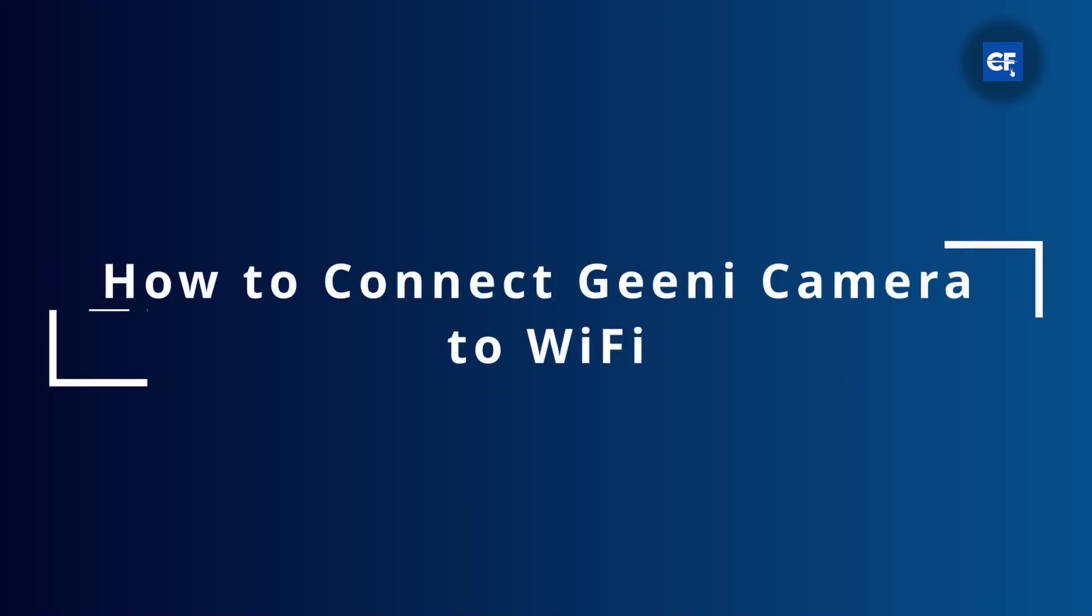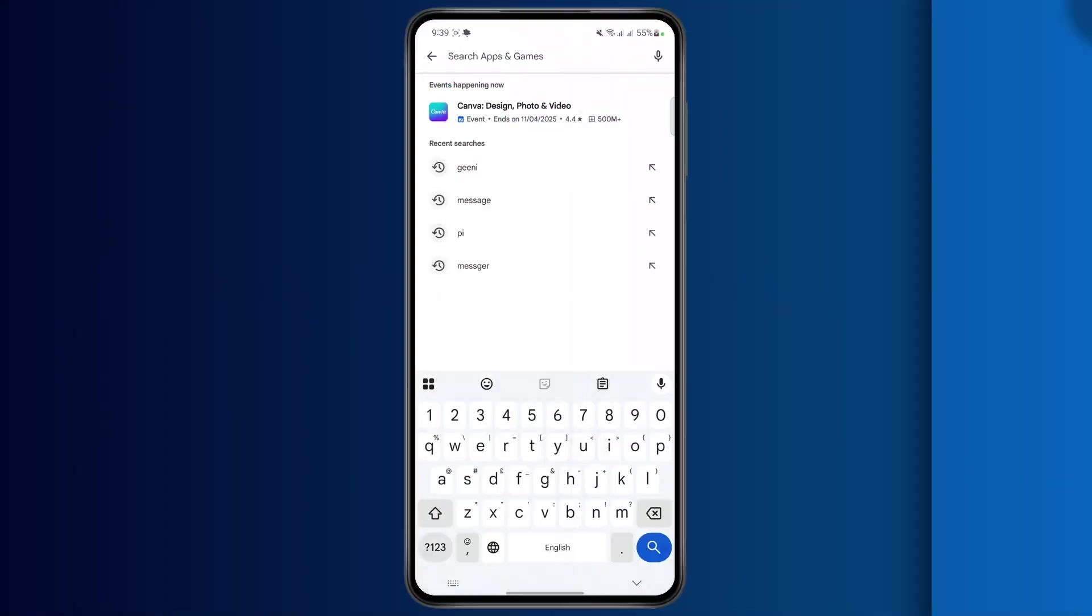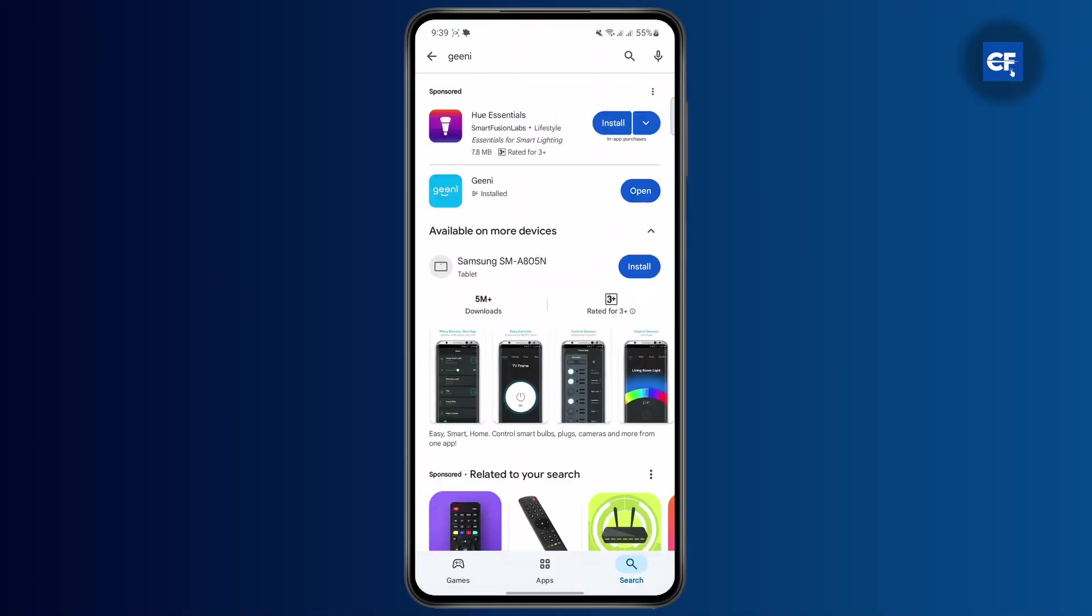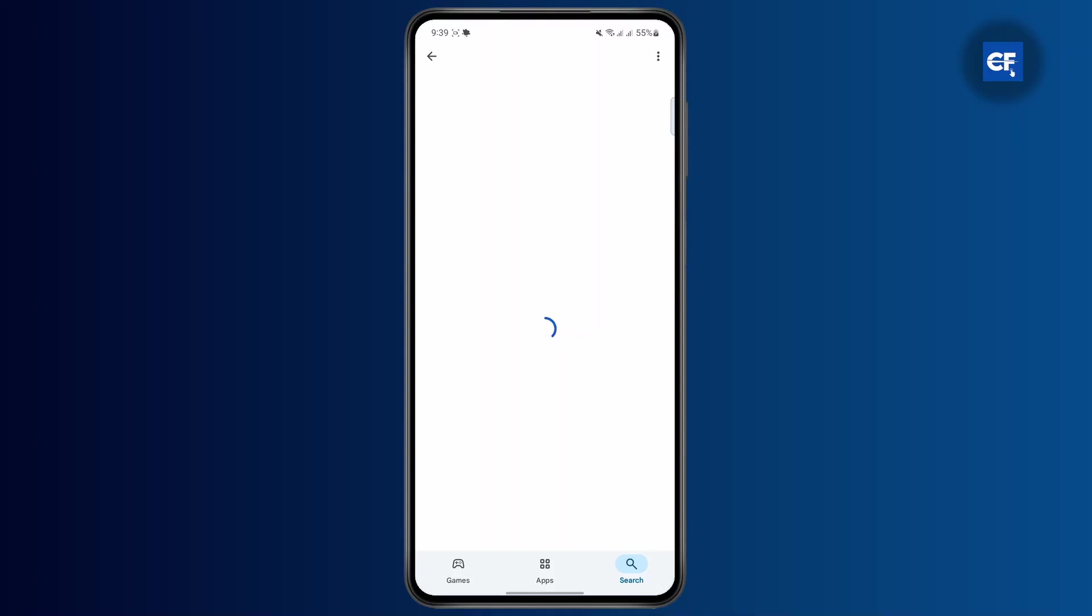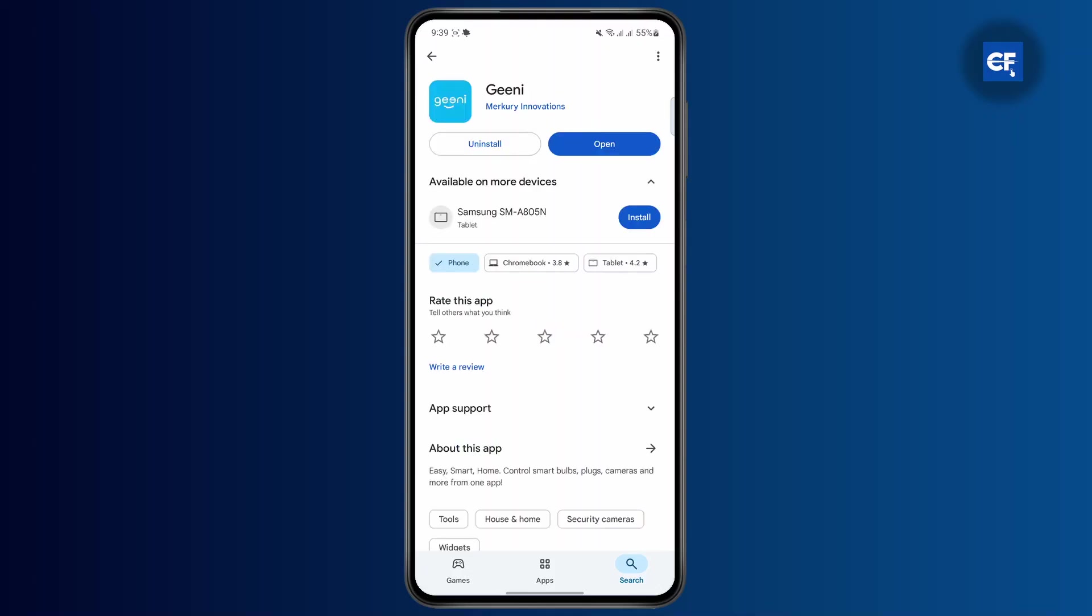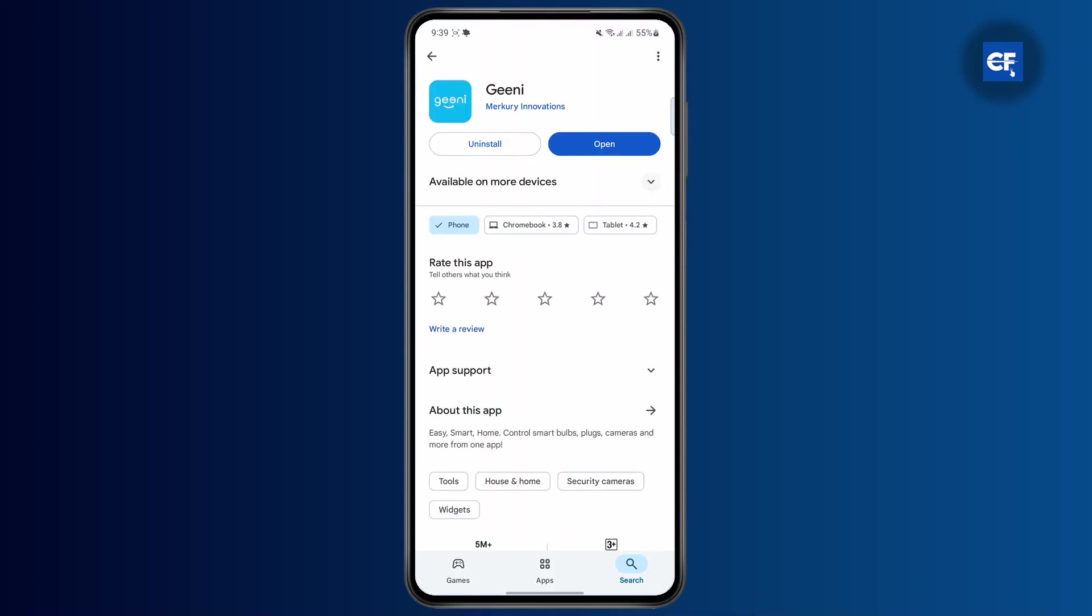How to connect Genie camera to Wi-Fi. The first thing you need to do is make sure that you have installed the Genie app on your phone and then open it up.